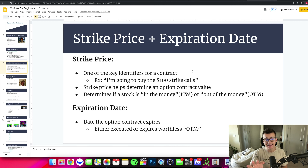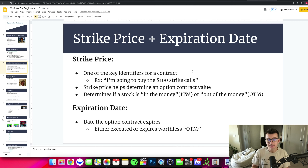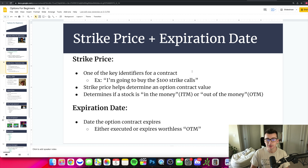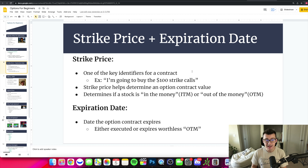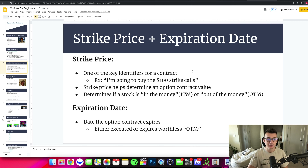The expiration date and strike price are also important when it comes to the value of the option. We'll talk about in the money versus out of the money. The expiration date is crucial because if a stock is out of the money, OTM, then it's going to have zero value by the expiration date. The option contract will have zero value if the stock is out of the money, which depends on the strike price and the expiration date.